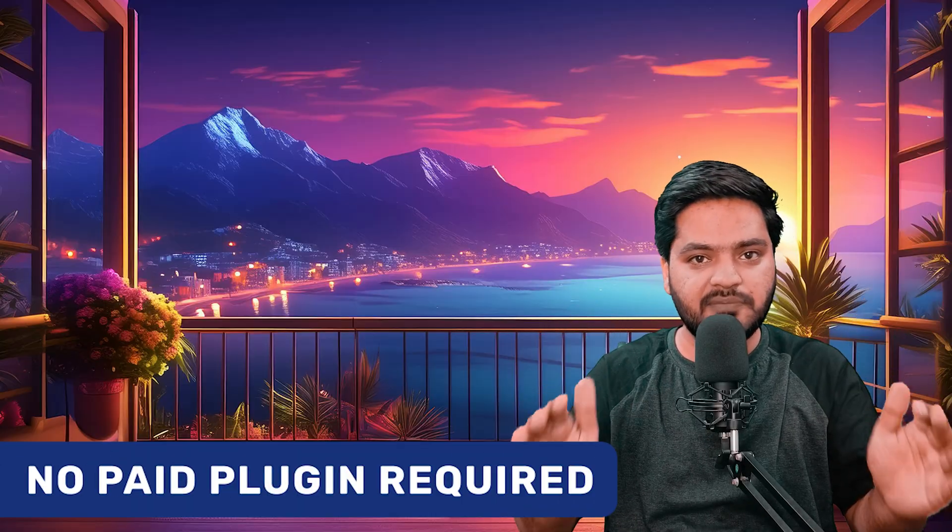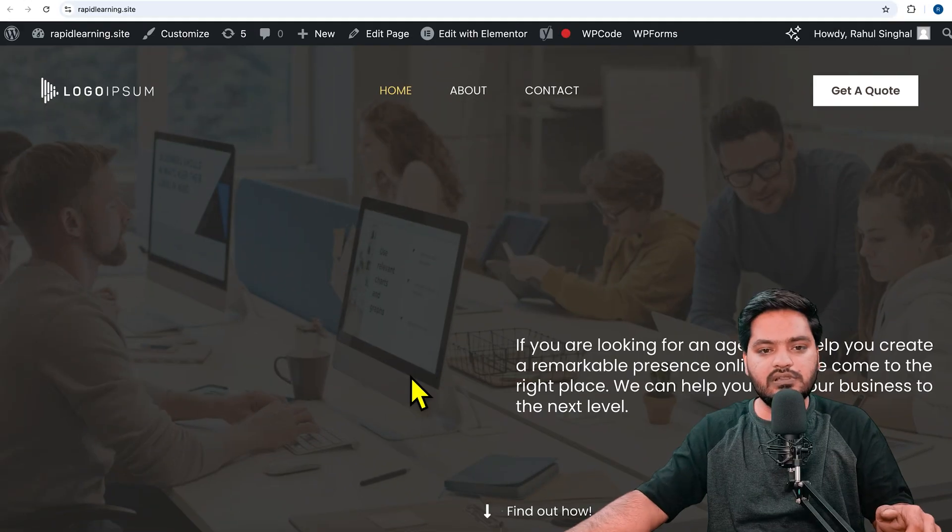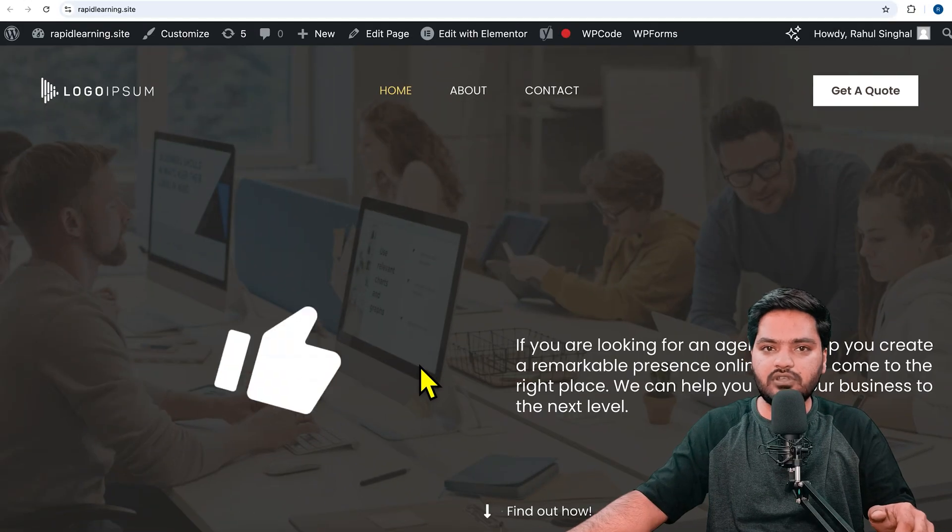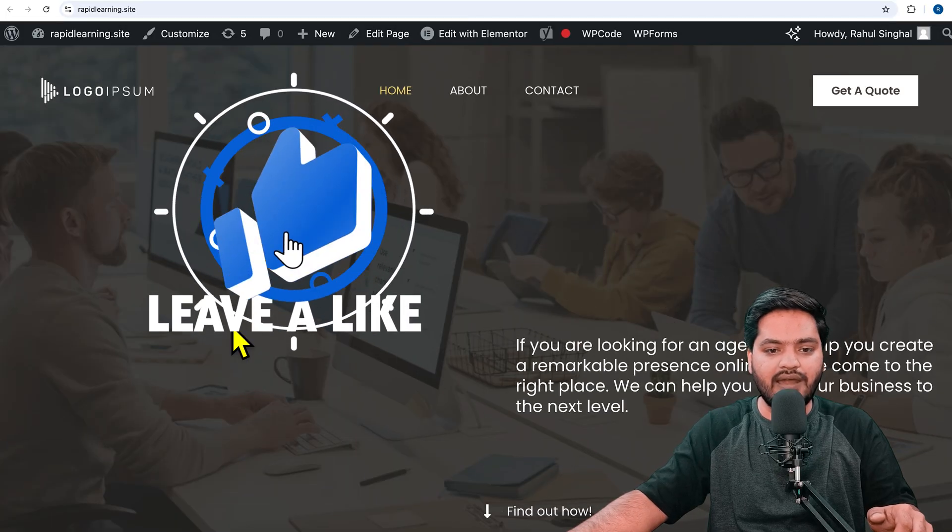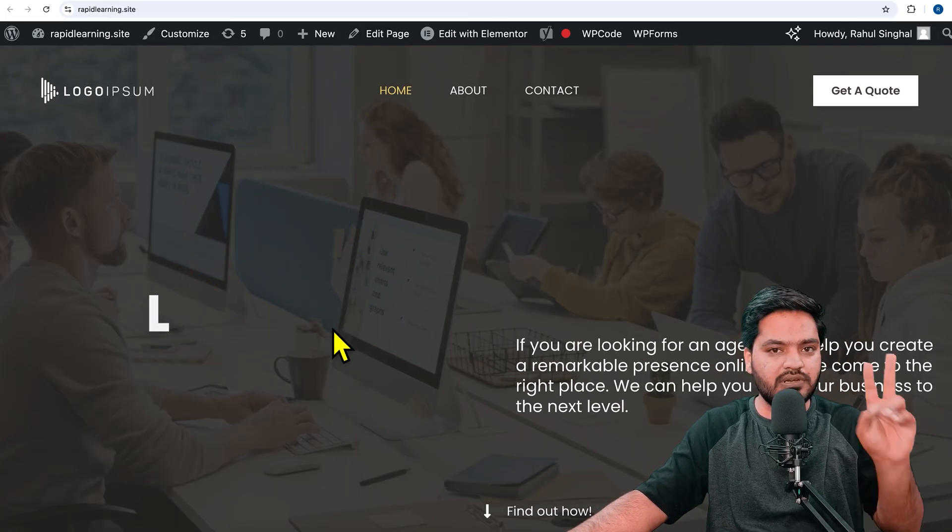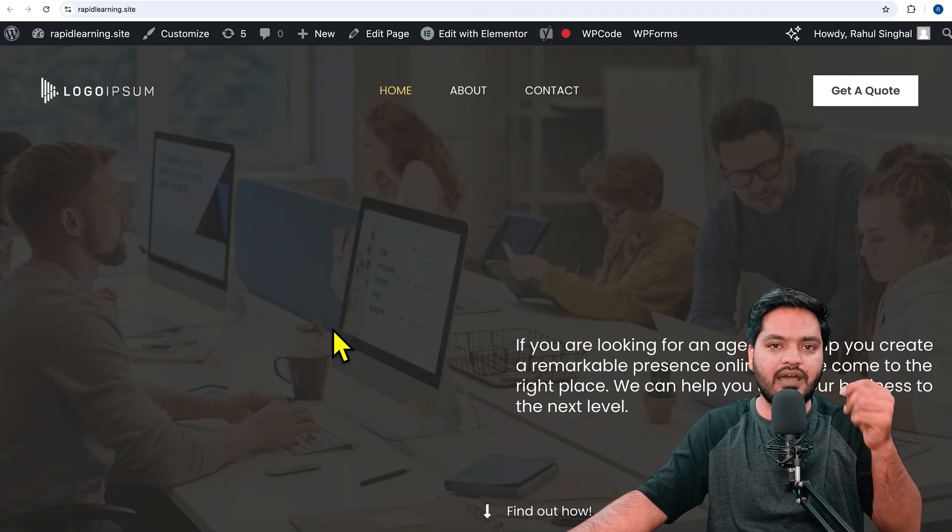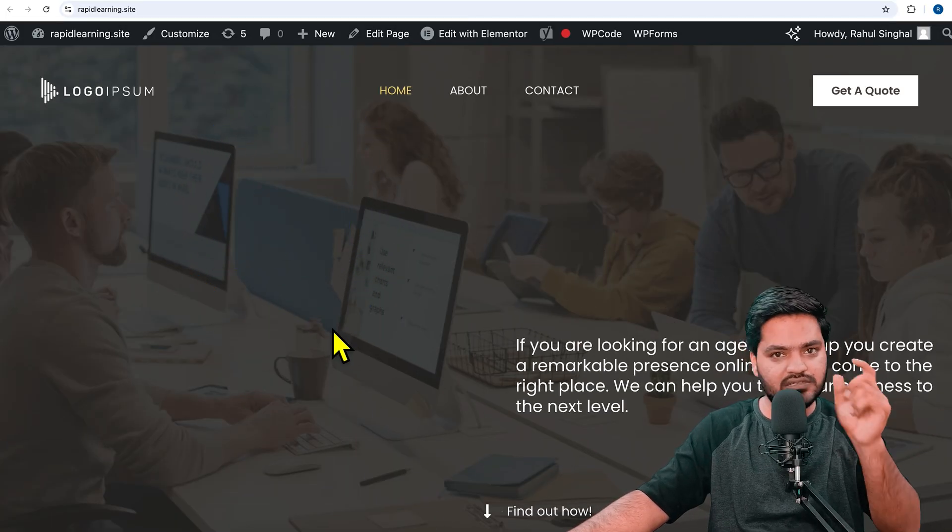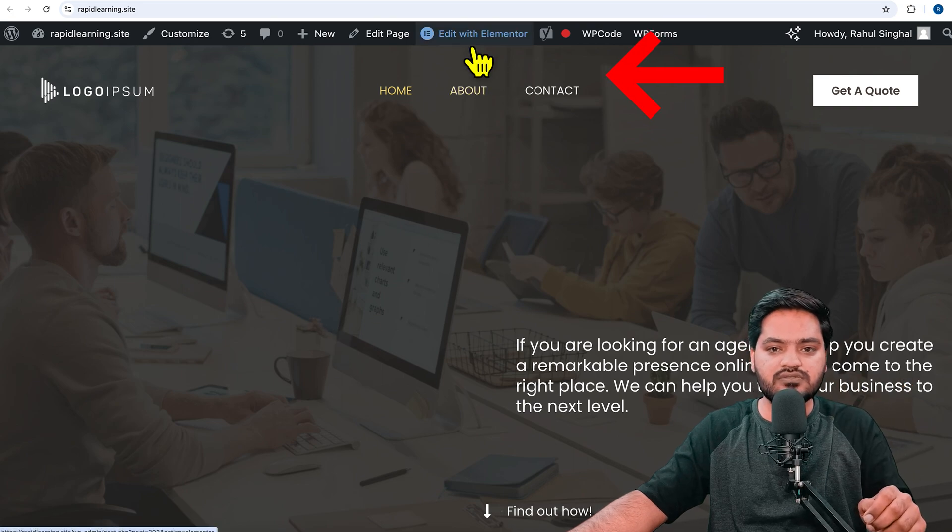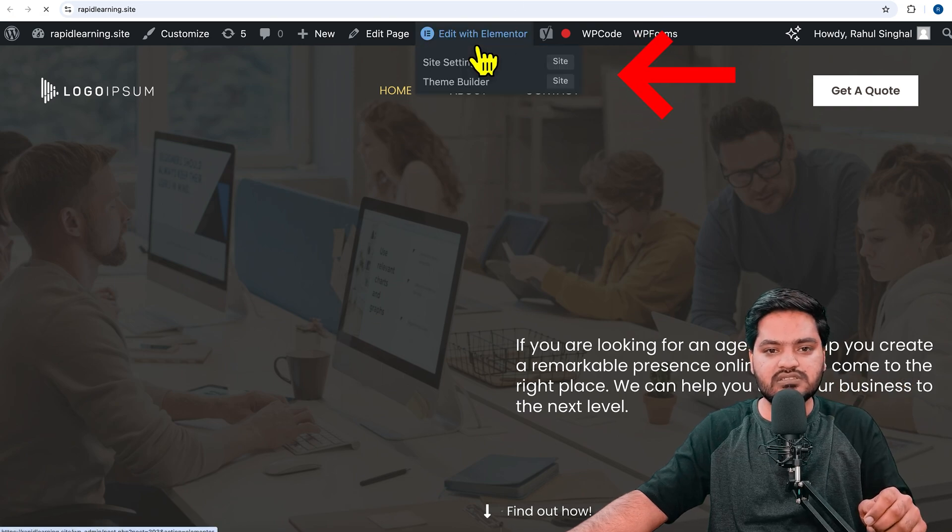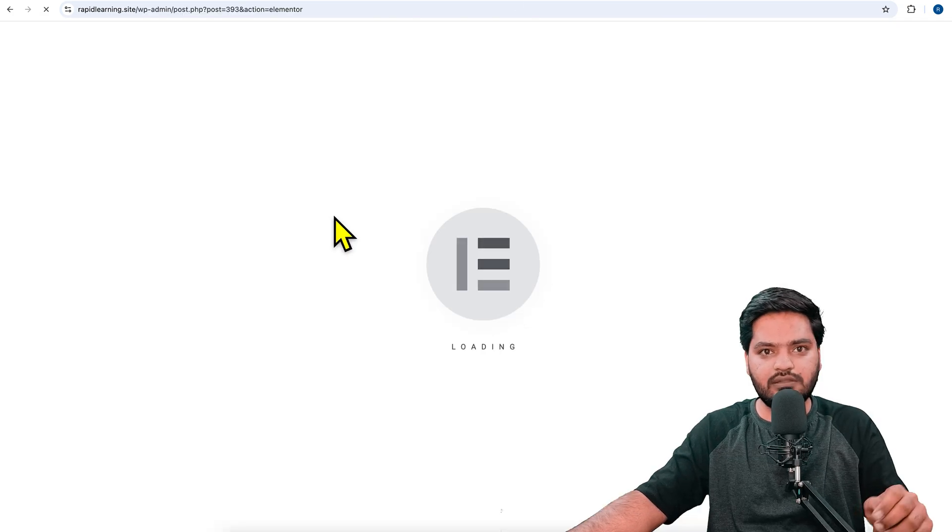This is absolutely free with no paid plugin required. For example, let's say you have your website and want to add text with two different colors. How to achieve this? I'll click on Edit.